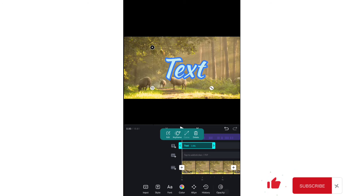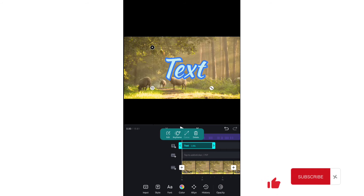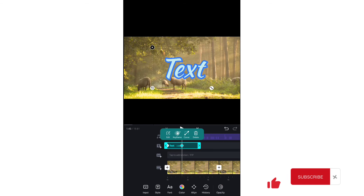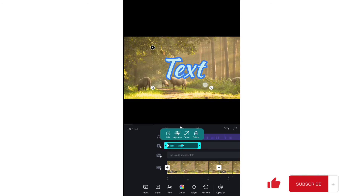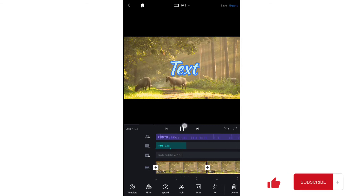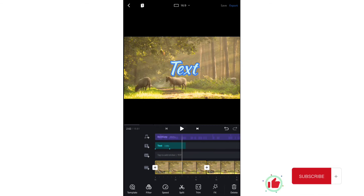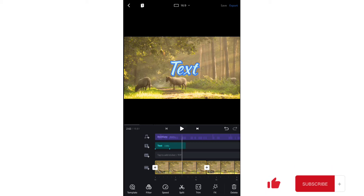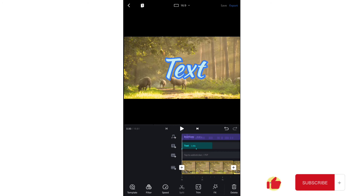A more advanced feature is applying keyframes to your text. Tap the keyframe icon to add a keyframe, then move ahead and add another keyframe. With the playhead on the second keyframe, decrease the size of the text. When you play the video, the text will get smaller from the first keyframe to the second — keyframes are used for animations. I have a separate video on keyframes if you want to understand them more deeply.